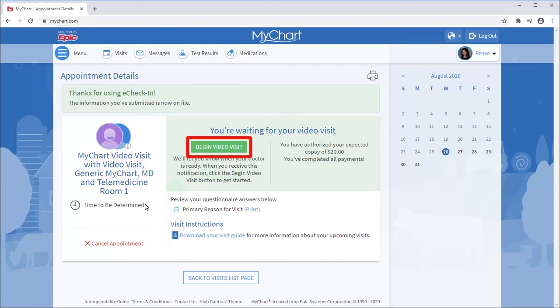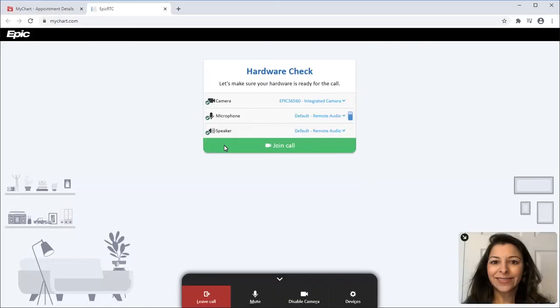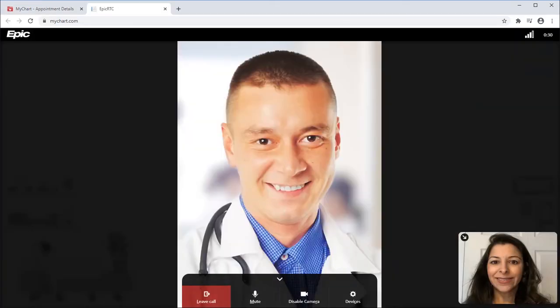When notified, open the appointment and click Begin Video Visit. Once you are both connected, the provider will guide you through the visit just like they would in person. Thanks for watching.